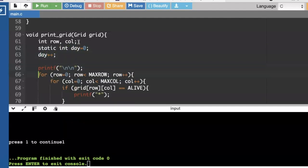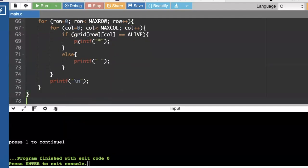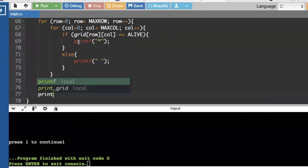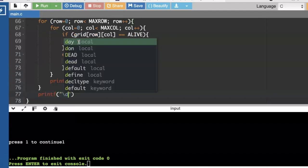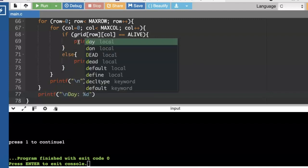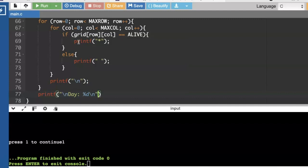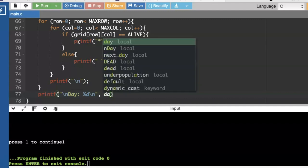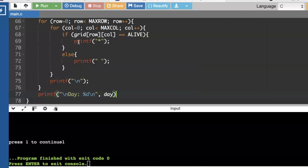And then at the very bottom of printing out that whole grid, we can go ahead and print. I'll say day, and then print out whatever that static variable is.